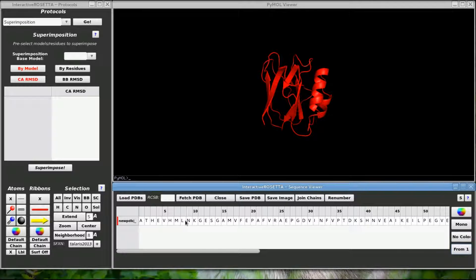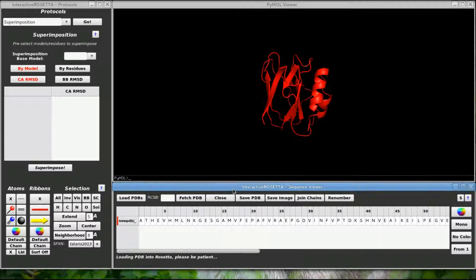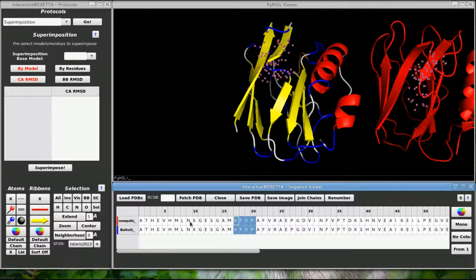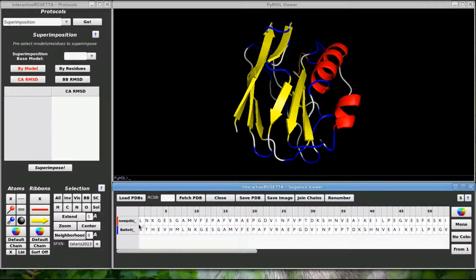Let's load another structure. This button will join two selected chains together into one chain. The renumber button will take a single residue selection and rewire the sequence such that the selected residue is the N-terminus.